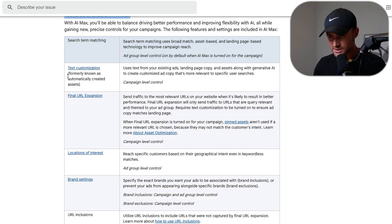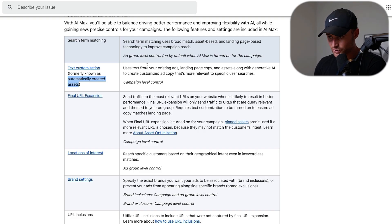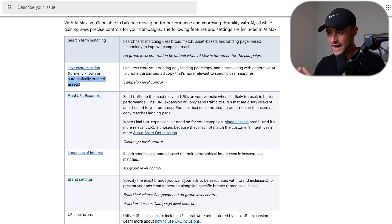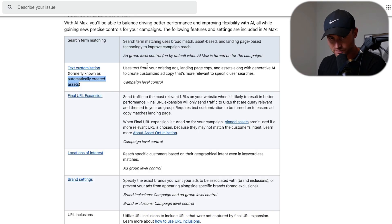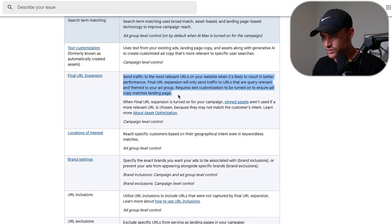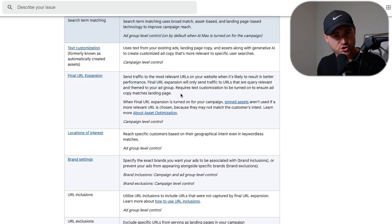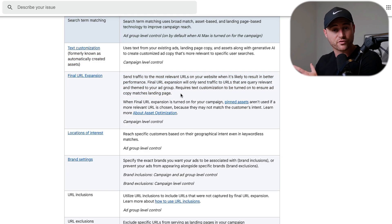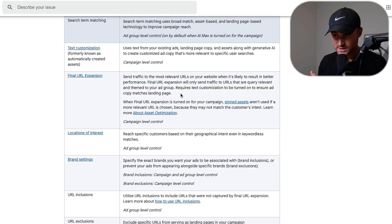Text customization is literally automatically created assets. This is Google using your landing page copy and creating assets like headlines and descriptions based off of the context on your pages. Final URL expansion is Google having the ability to send traffic to landing pages that it might think will perform better. That's DSA technology - that's already existed.